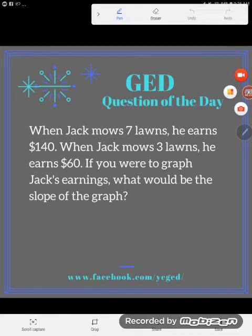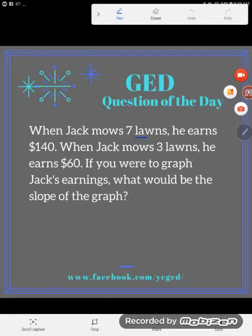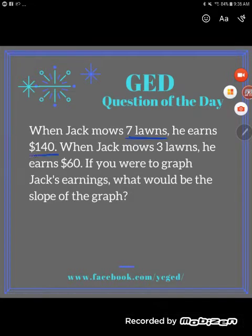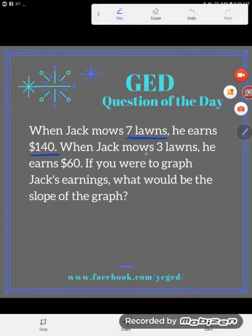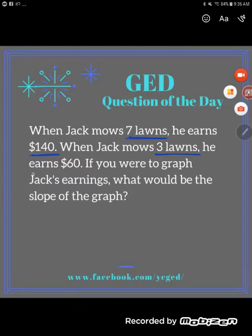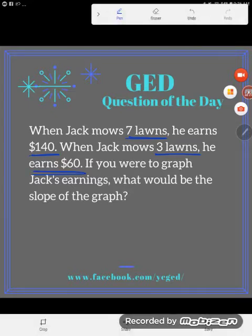One of the things you're for sure going to see on the GED is slope application problems. Here we have a pretty typical problem. When Jack mows seven lawns he earns $140, and when he mows three lawns he earns $60. If you were to graph Jack's earnings, what would be the slope of the graph?